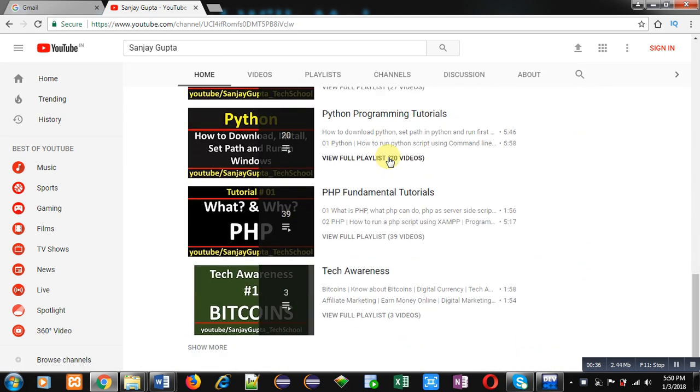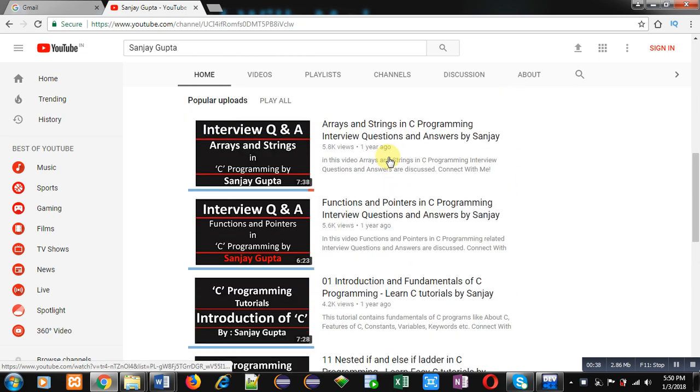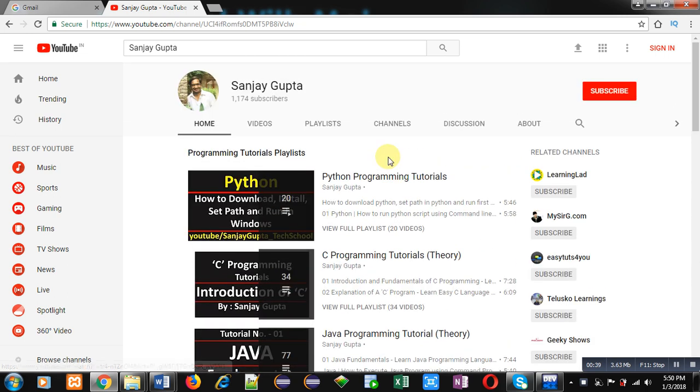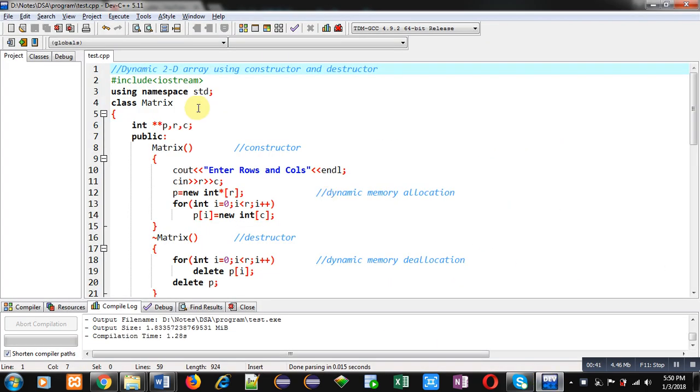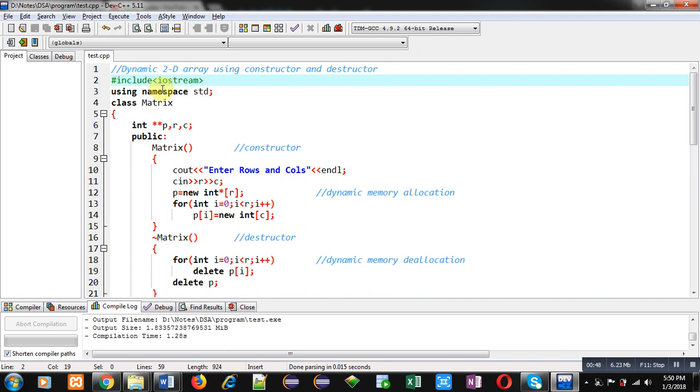Now coming on to the topic, you can see a comment dynamic 2D array using constructor and destructor is written. Then I have included a header file iostream, then std namespace is used.